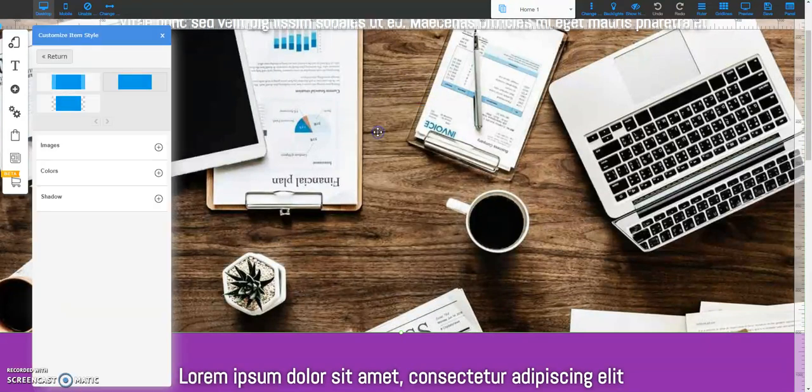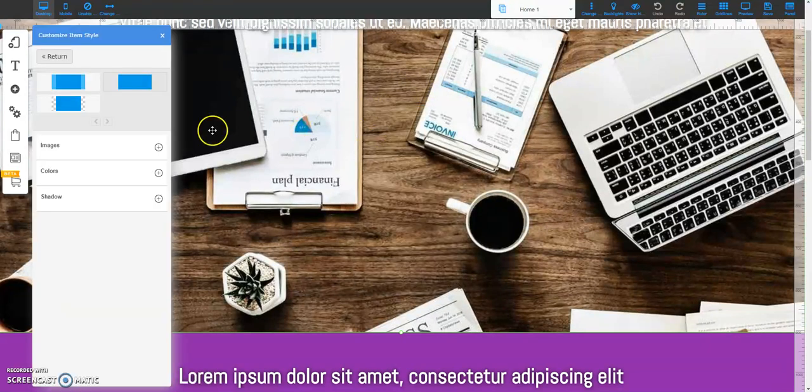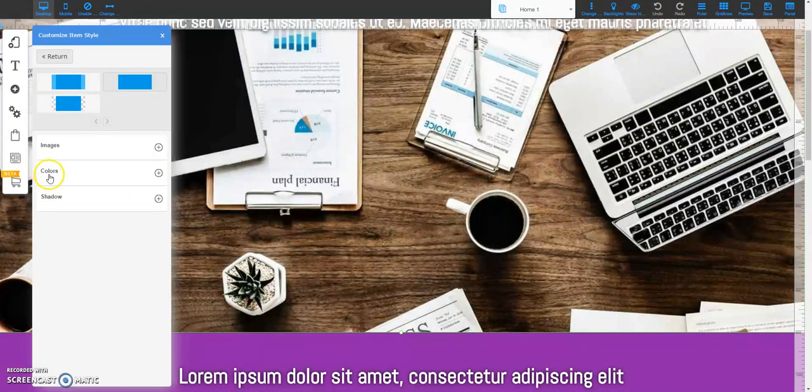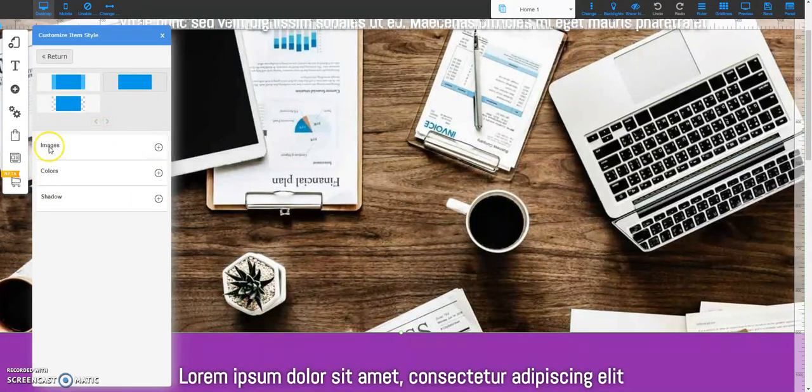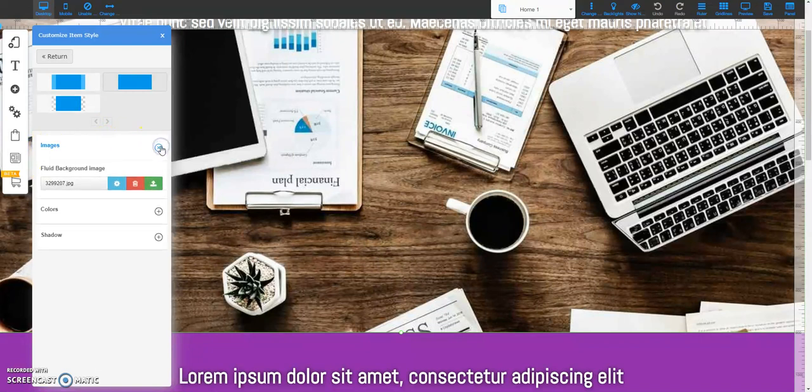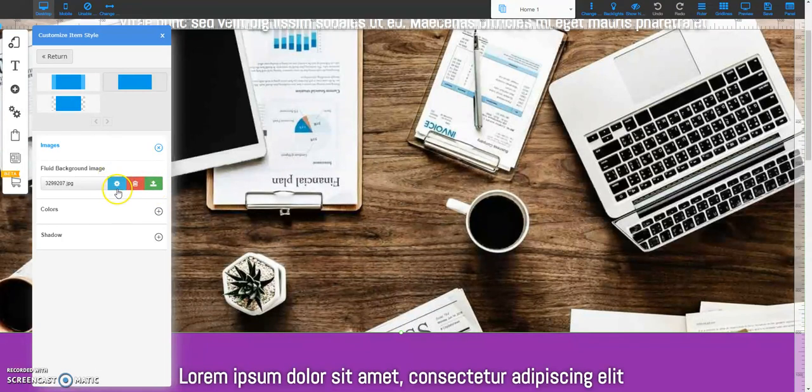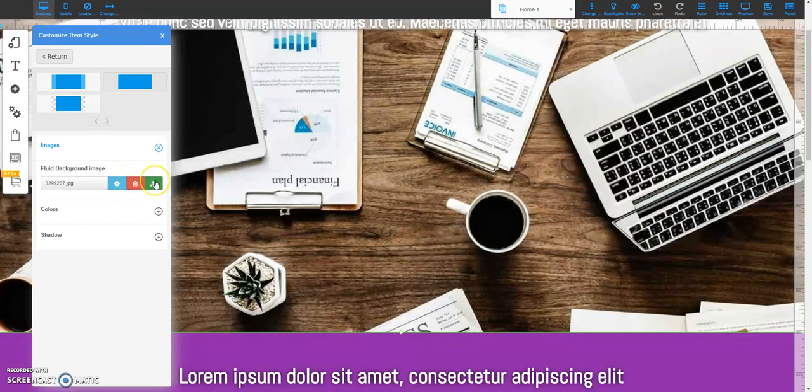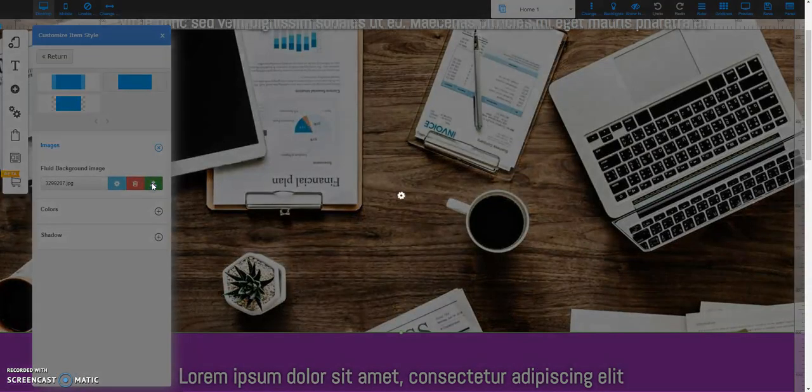So basically I come over here to these options and I select Images. So I select the plus sign, and then there's three options here: there's Settings, you could Delete it, or you can Upload an image. So I clicked on that.